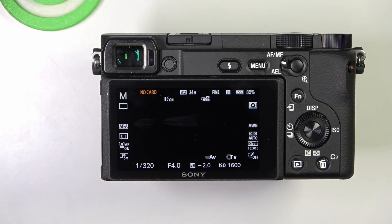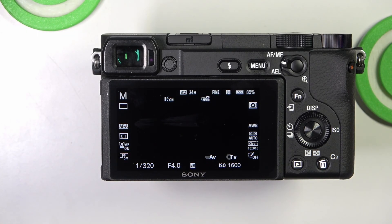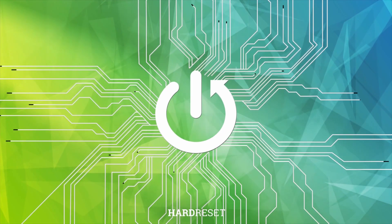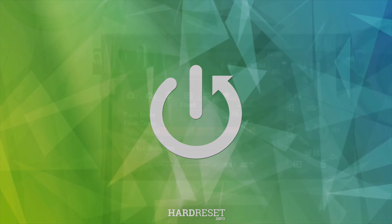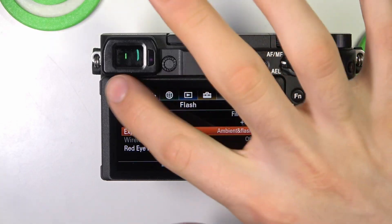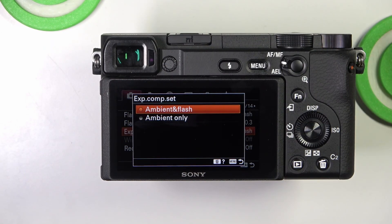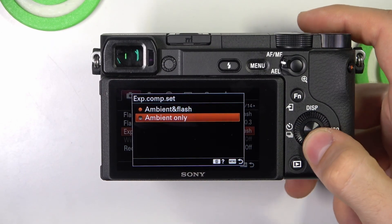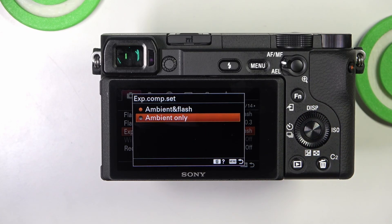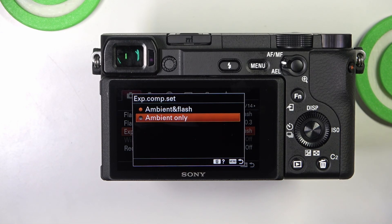Welcome to Hard Wizard Info. In front of me is a Sony Alpha camera, and now I'm going to show you how to set up exposure compensation. To do that, open the first block on the settings page. Here we have two options: Ambient and Flash, and Ambient Only. This setting determines how exposure compensation affects your photo when using the flash.